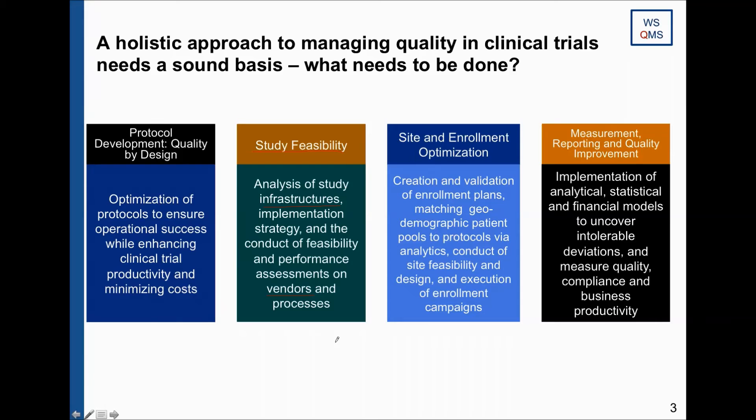Additional factors include documentation requirements and regulatory requirements in the countries where you're conducting the study. All those aspects will be looked at in the second part of this framework.